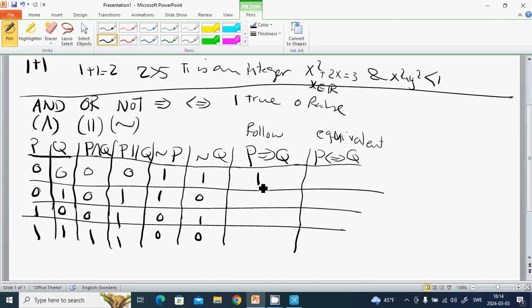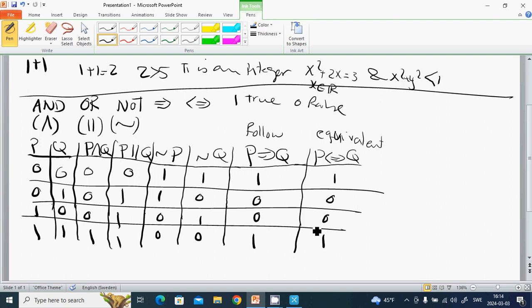P implies Q (P → Q) gives values 1, 0, 1, 1. P if and only if Q (P ↔ Q) gives values 1, 0, 0, 1. These are the six columns of the truth table.